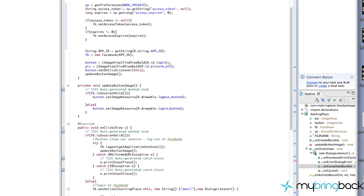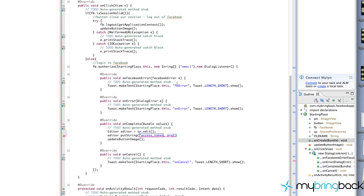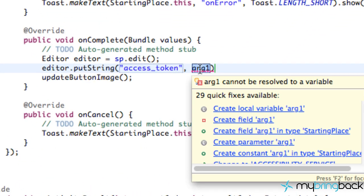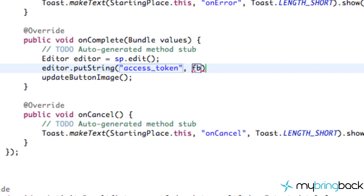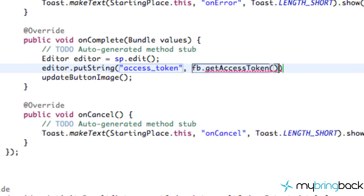Sometimes I like to just copy and paste just to be sure, so we're going to copy this, paste it down here, access_token. And the value that we're going to save is we're going to refer to our Facebook variable and we're going to say getAccessToken.